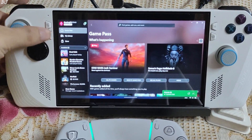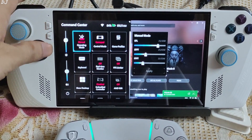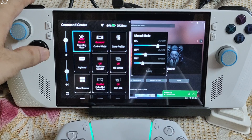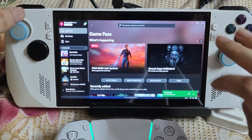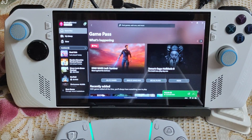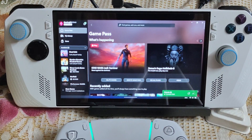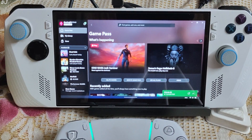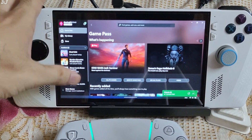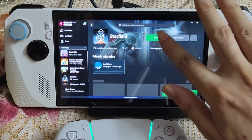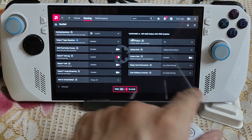I'll kick things off with Starfield, PC Game Pass version, using a 25-watt manual profile with all three power values set at 25 watts. CPU boost disabled, 720p resolution, DualSense controller connected via Bluetooth. For this game I set the UMA buffer size to 6 GB. The ROG Ally is running on BIOS version 337 with the latest stable AMD GPU driver, Adrenaline version 24.4.1. First I'll run the vanilla version, then enable AFMF, and finally enable FSR3 frame generation.